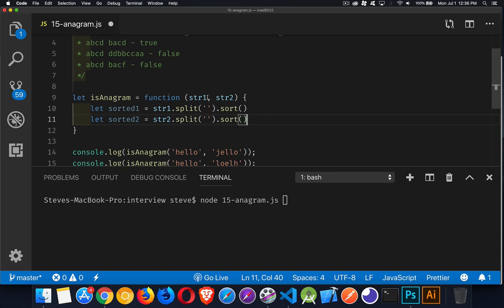Splitting it on nothing means just take every letter as an item in the array on its own. So ABCD would become an array that has the first one is A, second one is B, third one is C, fourth element in the array is D. And then for the second string, it would be B, A, C, D as the four elements in the array.